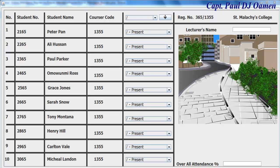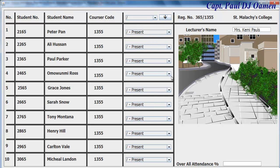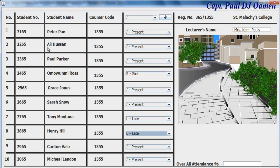Welcome to the attendance register developed using Java Eclipse. This is how the system works: we can enter the lecturer's name, say Kami Paul, and if the students are all absent just enter zero, click on these and that will mark all as present. One of them might be sick and another one might be late - as usual, Tony Montana is late.